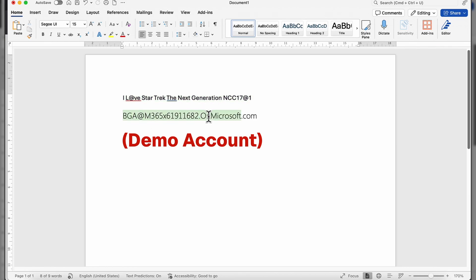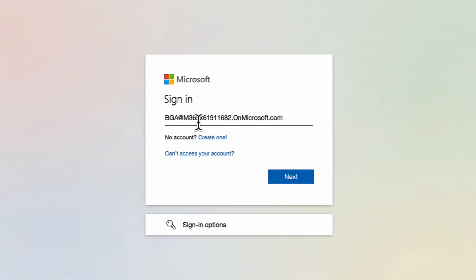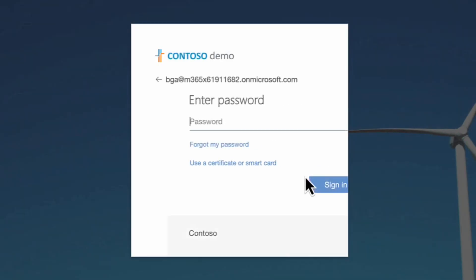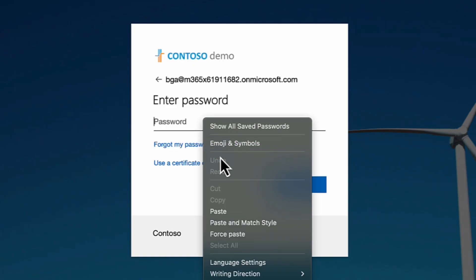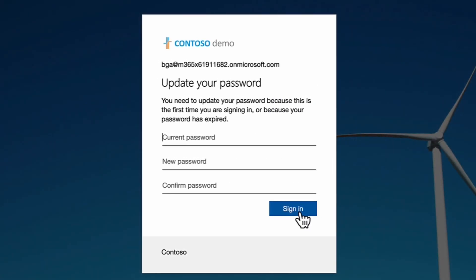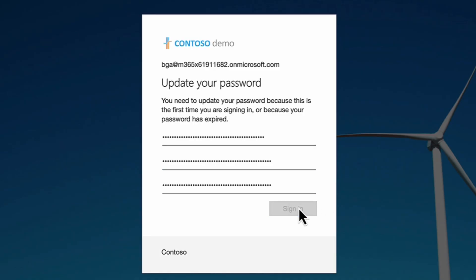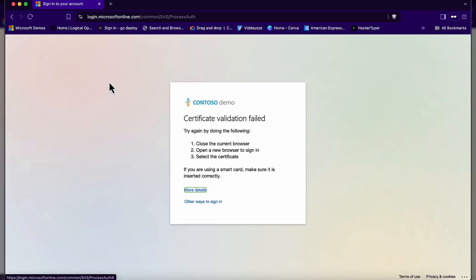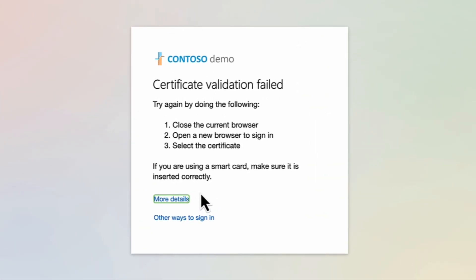I'm logging in now as the BGA admin account, first time login. I'm just going to paste in my password. Now at this point, MFA would normally kick in and ask me to register for multi-factor authentication. So what is happening is I'm being prompted to change my password. What I'm going to do is I'm just going to add some initial characters on the end of it and I'm now going to sign in. As you can see, this is normally where MFA would kick in.